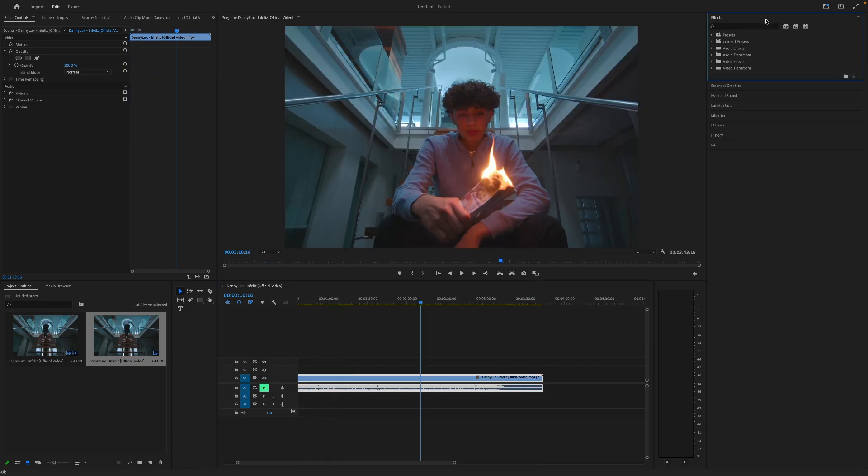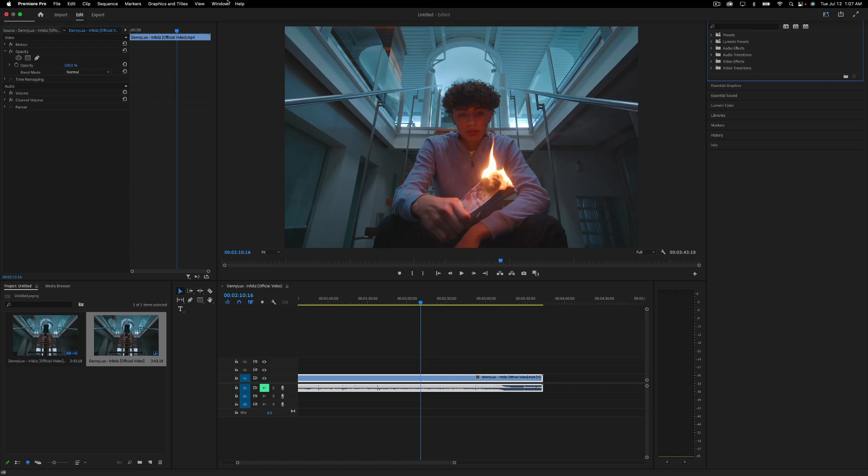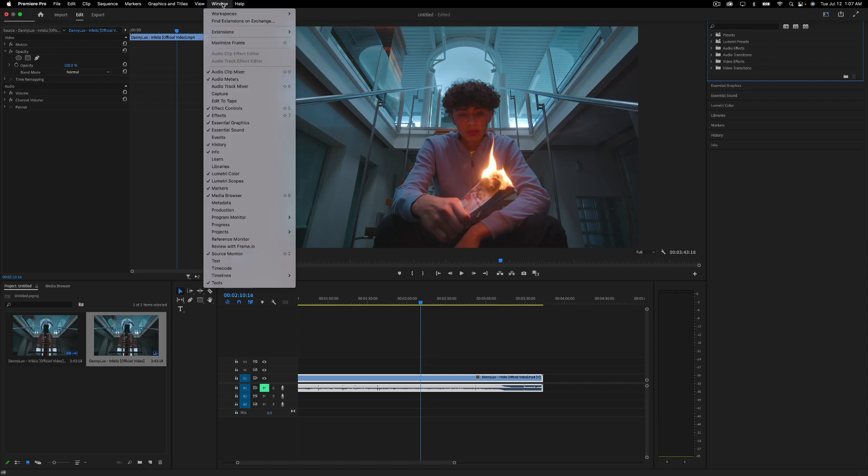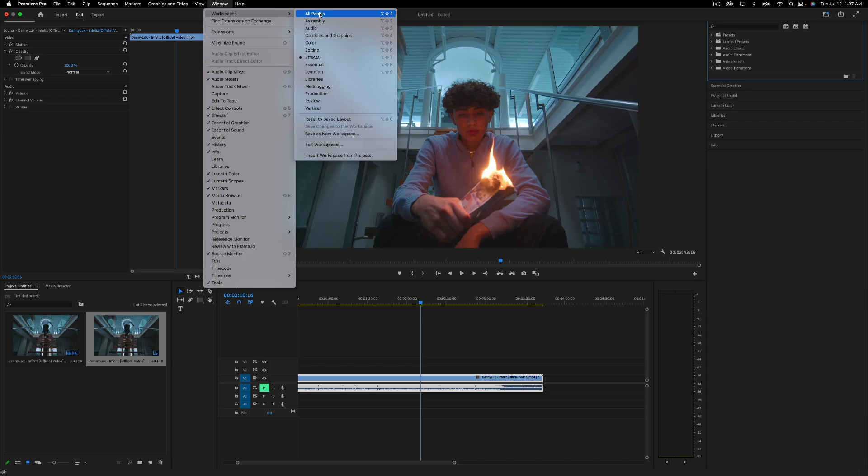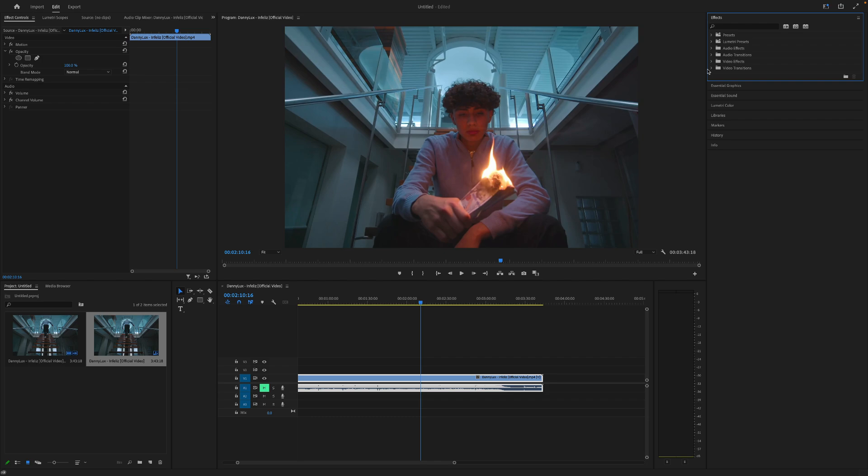What we want to do is go over to the effects. And it's probably going to look like this. If it's not like this, just go over to window and then just change the workspace to effects. Or maybe just reset the layout if it's in a different location.